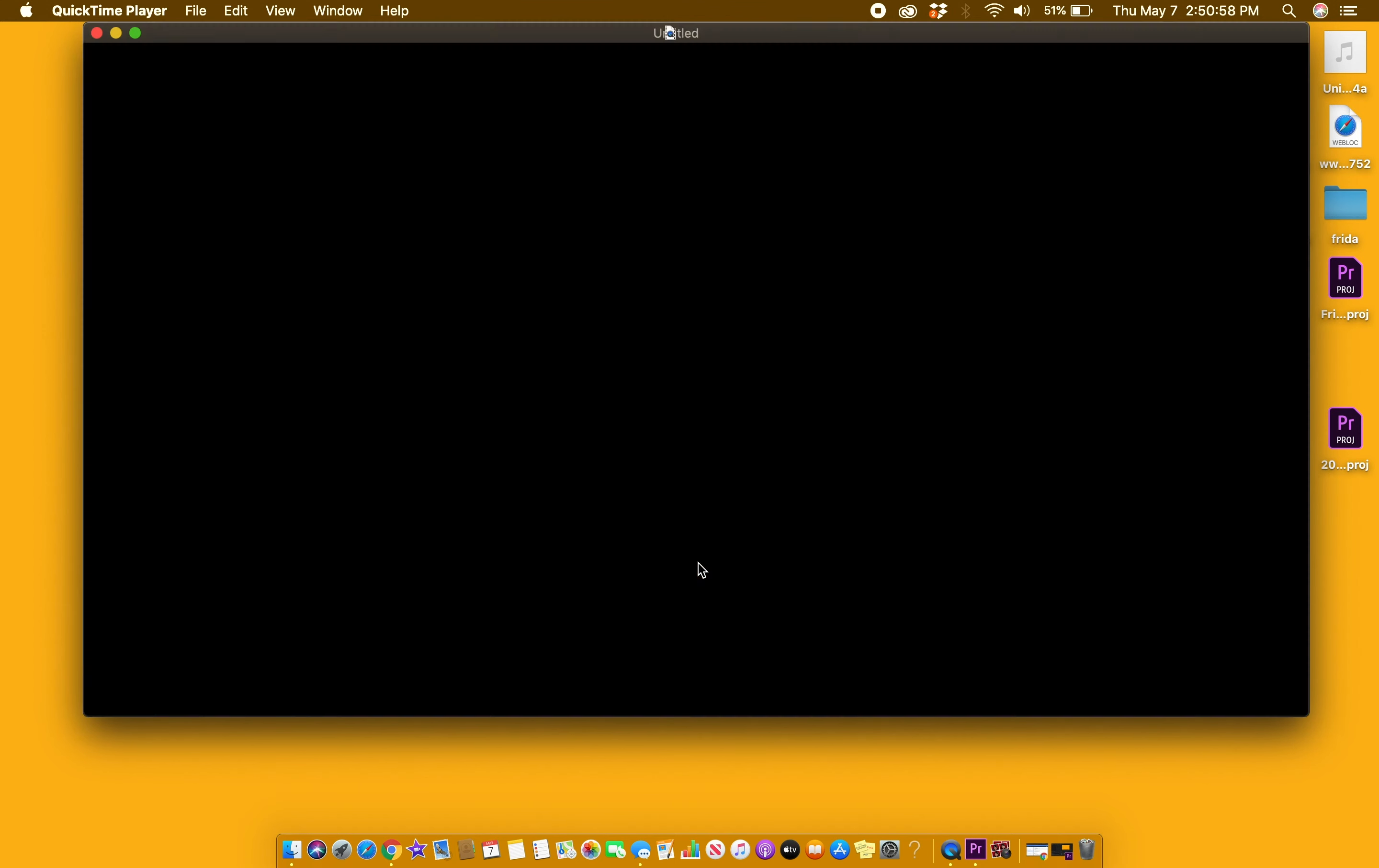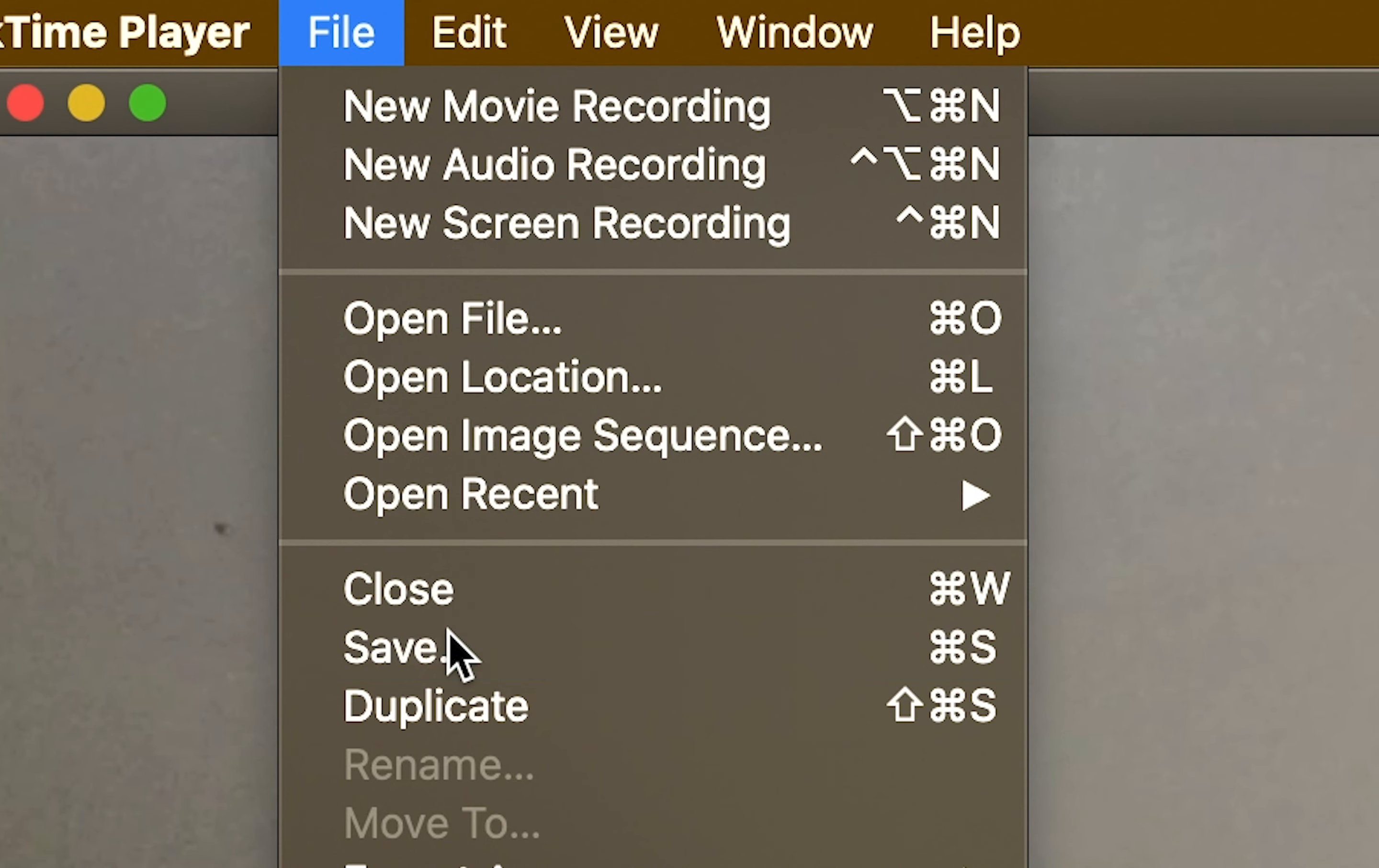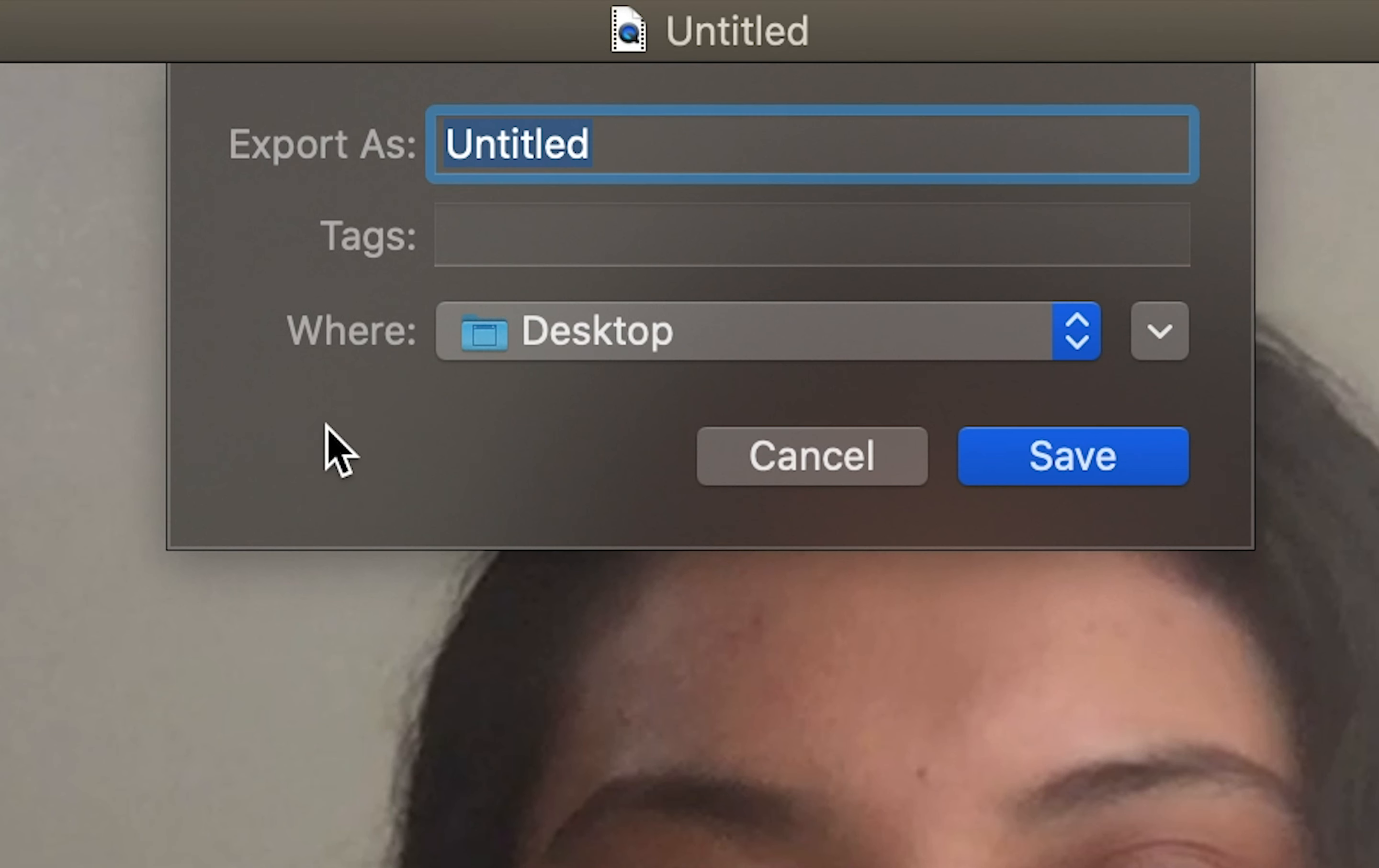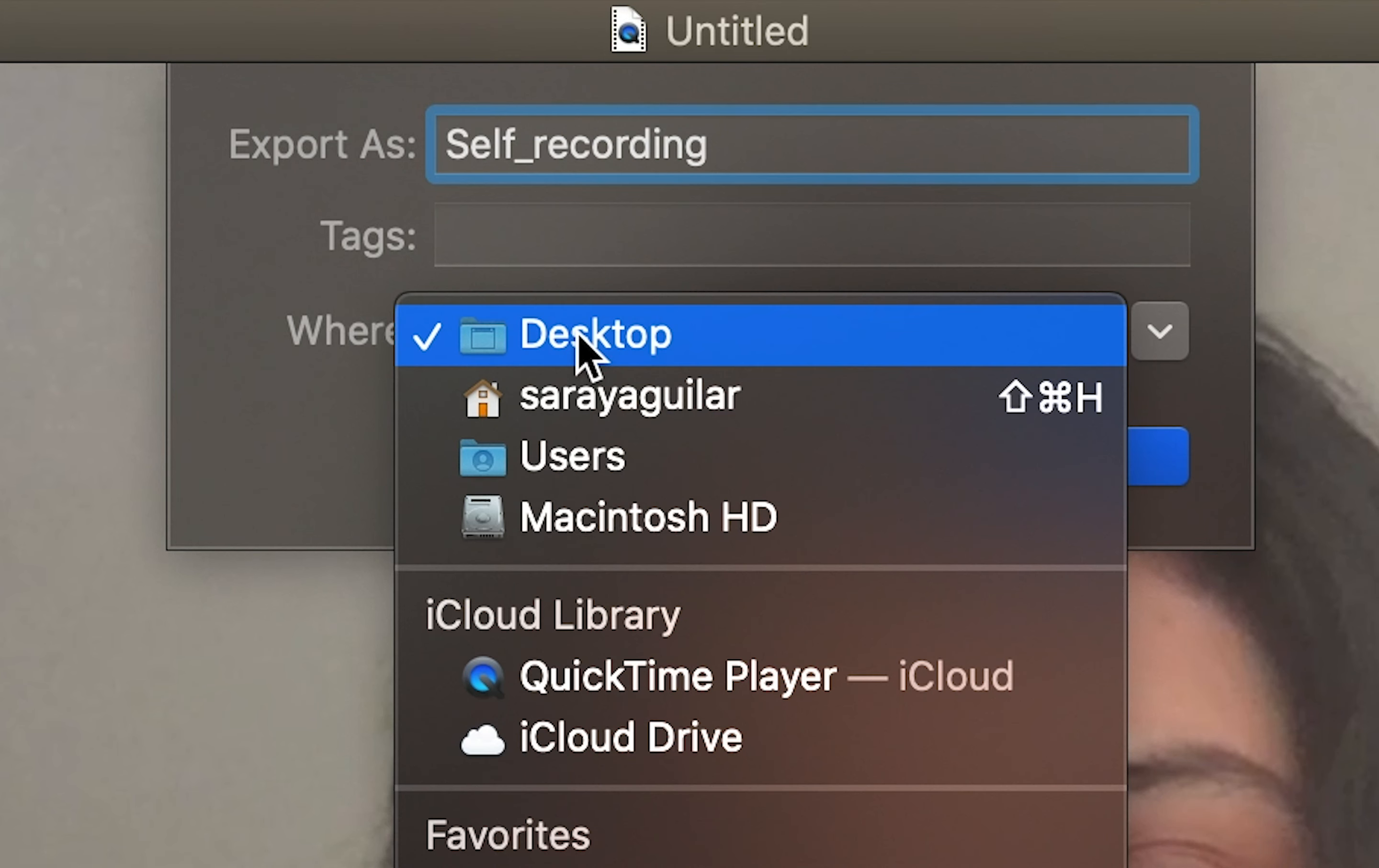Once you are done with the recording, click file and then save. Once the save tab opens up, name your file whatever you would like and also save it wherever your destination is.